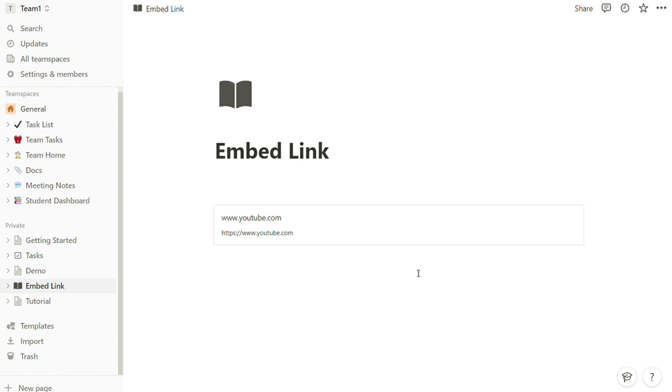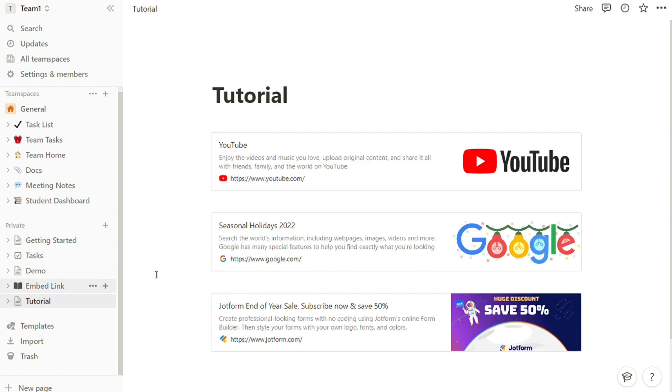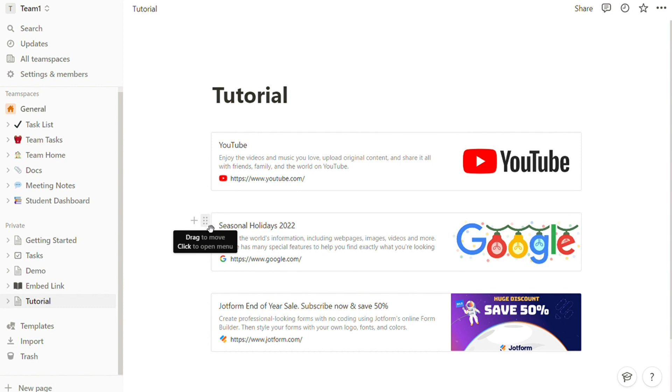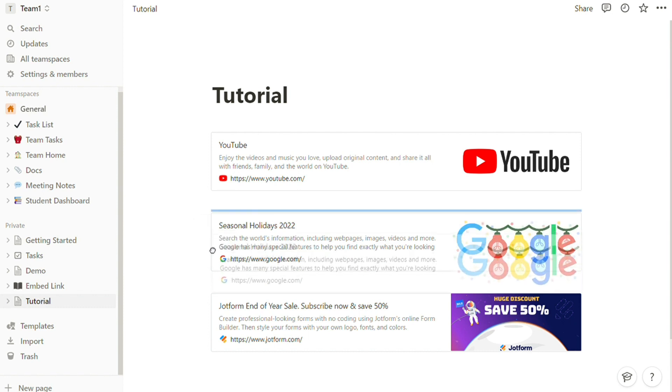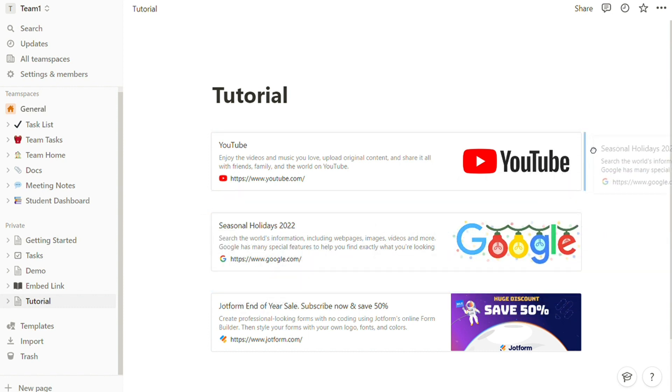Use drag and drop to move web bookmarks around your page. Hover over the block, then use the six dots icon that appears to drag. You can also put your bookmarks into columns, which will change their size and shape.